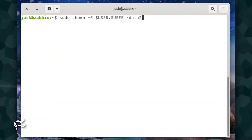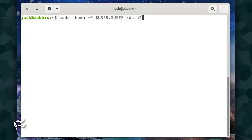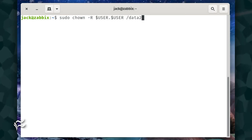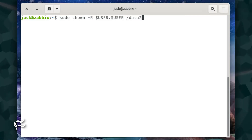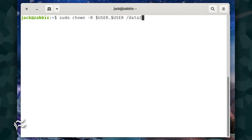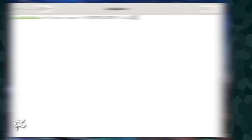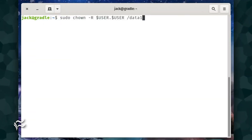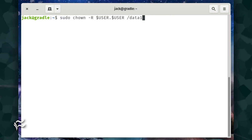On both servers, you'll want to change the ownership of the new directory. Otherwise, Unison won't be able to write to it. Change the ownership to the username who will be running the Unison command with: sudo chown -R $USER:$USER /data2. Do the same thing on server one with the command sudo chown -R $USER:$USER /data1.